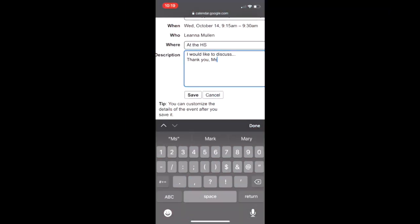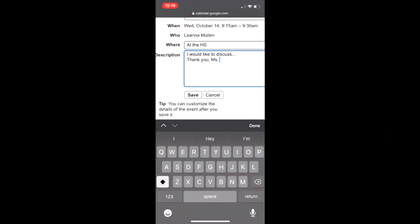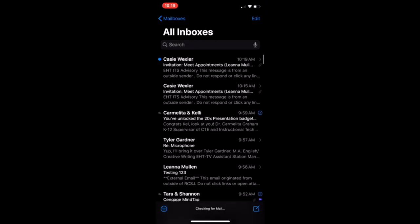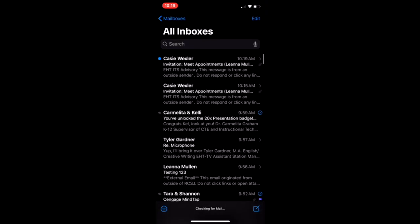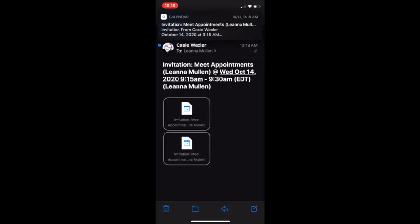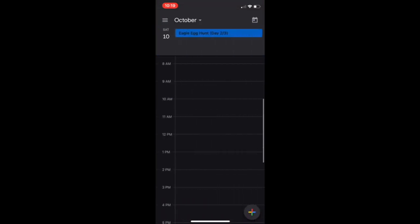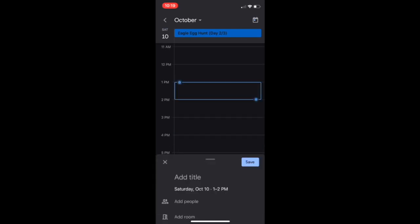If you're in grades 6 through 12, you will receive a notification that the appointment has been booked. Depending on the type of device you're using, you may want to add that appointment to your own personal calendar to access later.